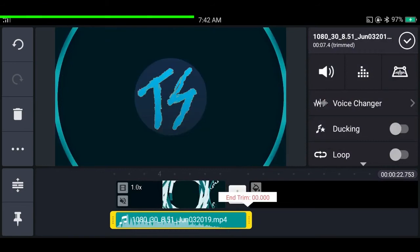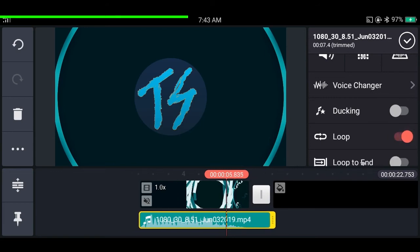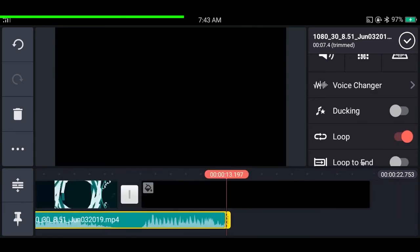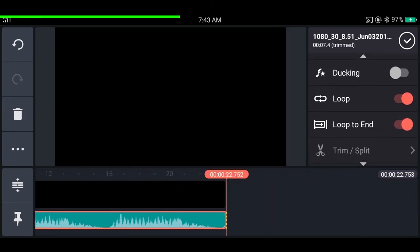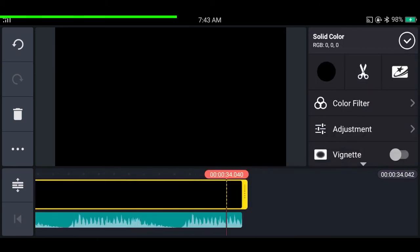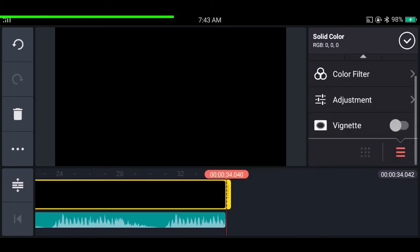If you drag the audio it won't extend by default, but if you enable loop, you can drag the audio to any length you like with no limit. And if you enable loop to end, it will loop to the end of the project — so if you increase the project length, the audio length will also increase automatically.